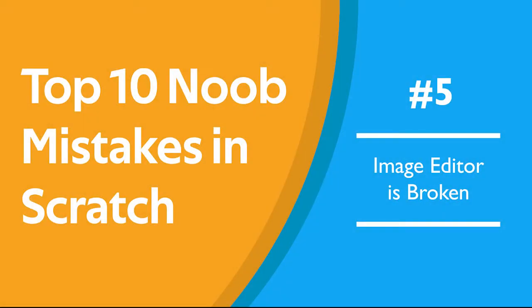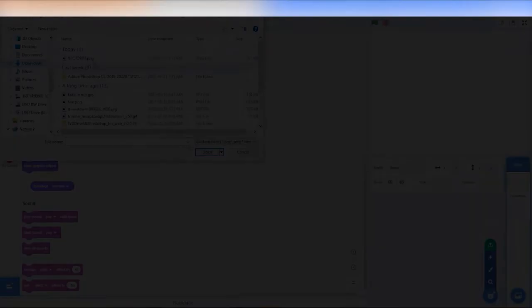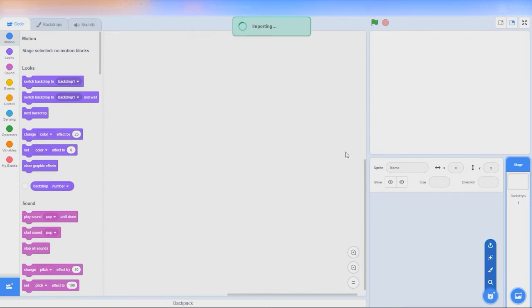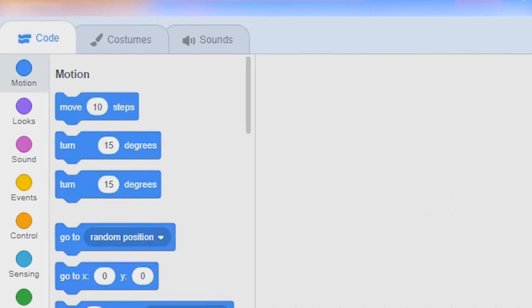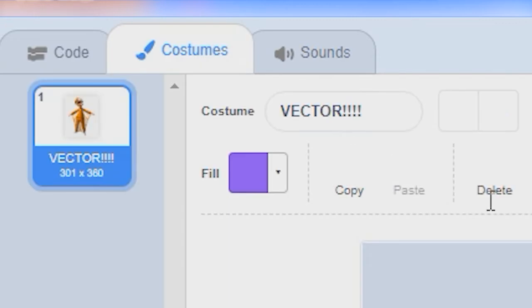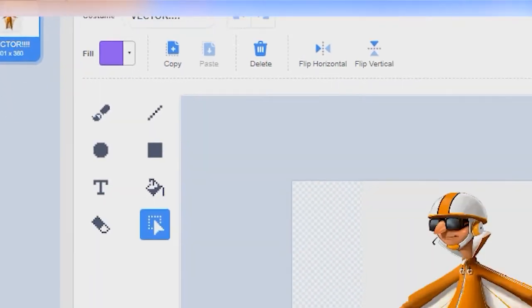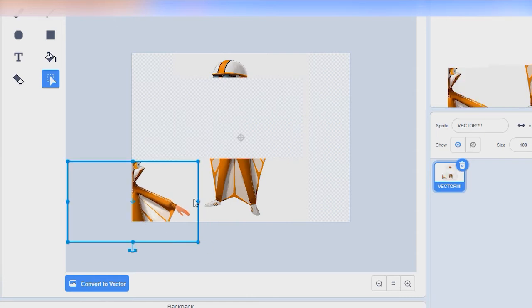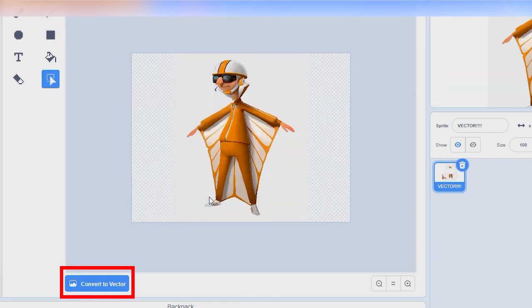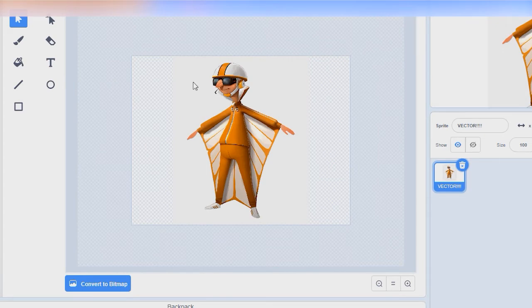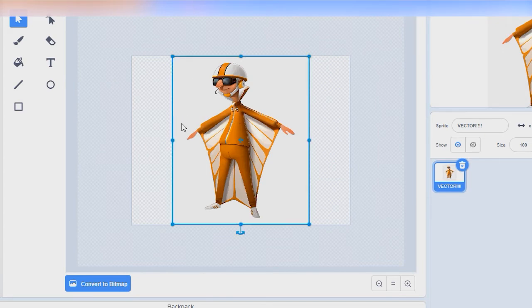Number 5. The image editor is broken. When new scratchers try to import sprites from outside of scratch, they're often frustrated to find that the image editor doesn't let you resize or move them. This is because you're in bitmap mode, where the options are a lot different from the default way of displaying graphics, vector mode. You're going to want to switch it to vector mode to be able to select your sprite and anything else you add.